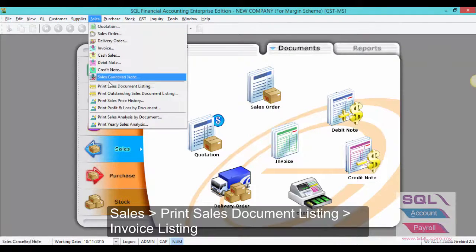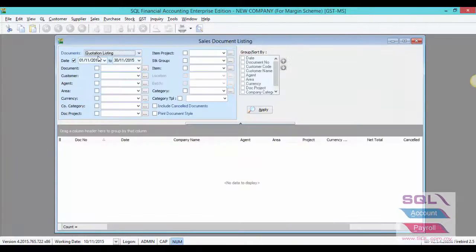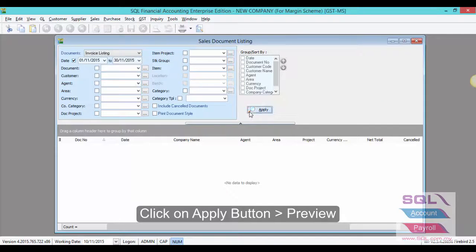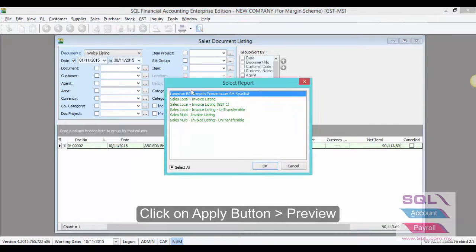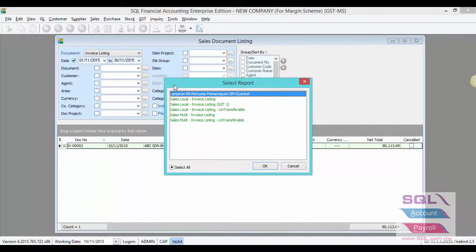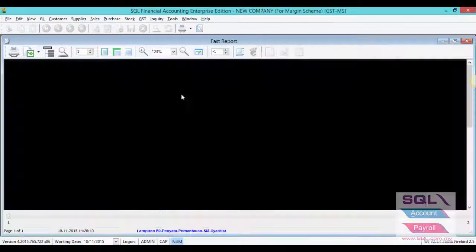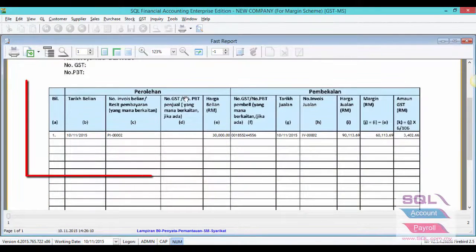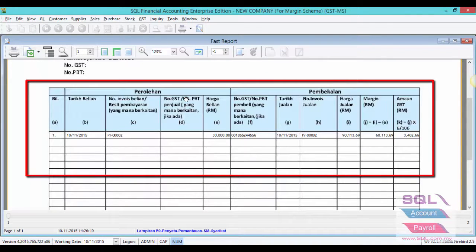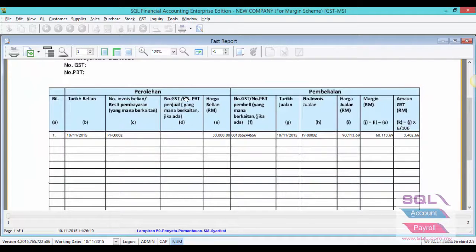You can find this report from sales, print sales document listing, invoice listing, and go to preview. Select Lampiran B0 Penyata Pemantuan SM Syarikat as per custom requirement. This report will be able to display all the seller and buyer information. Thank you.